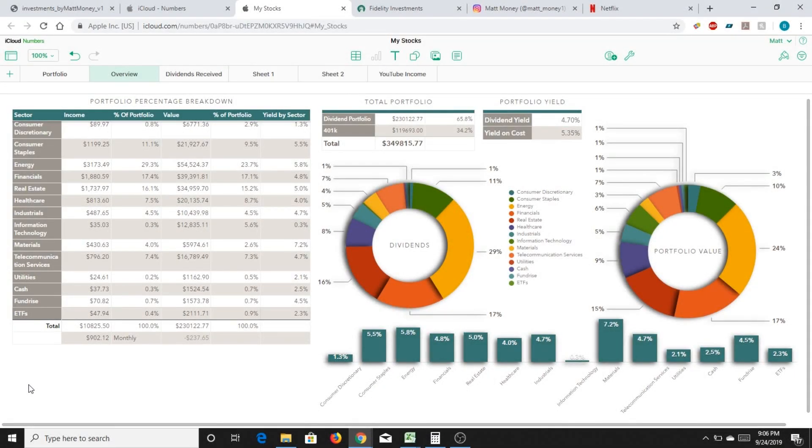Good evening, everyone. I hope this video finds you well. I'm just going to specifically talk about the portfolio, where we're at, and the milestones that we've hit today.